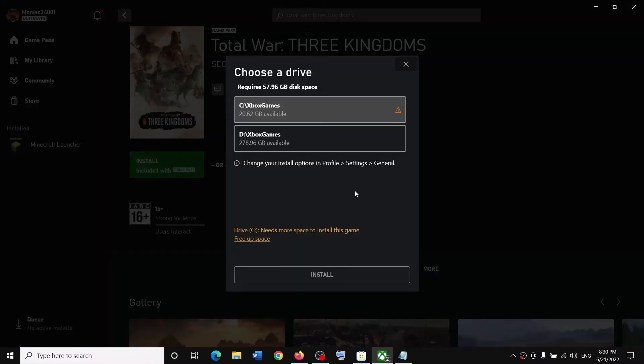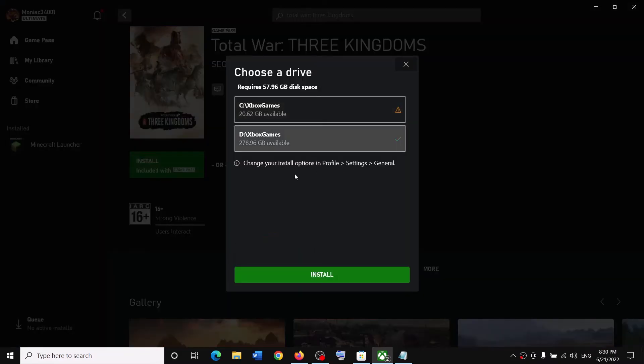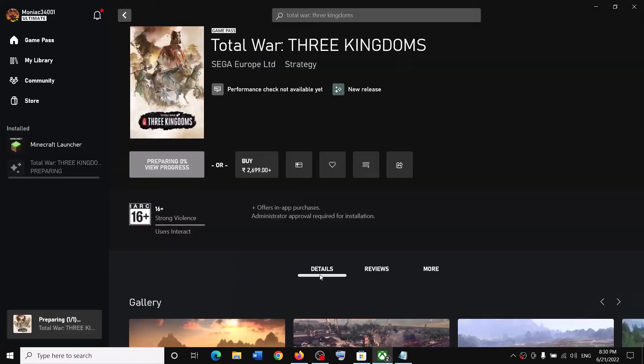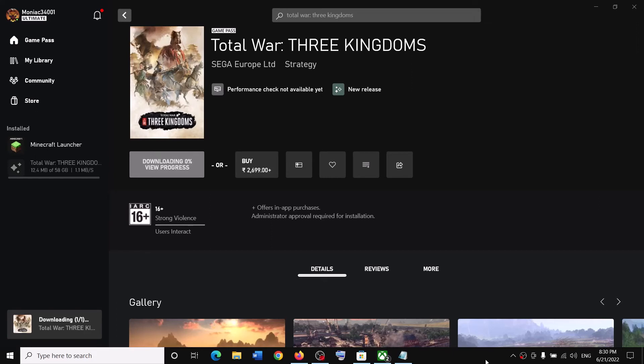Click on install, select the drive, and then click on install. Now over here you can see the preparing option, and it will prepare and then it will start the download.